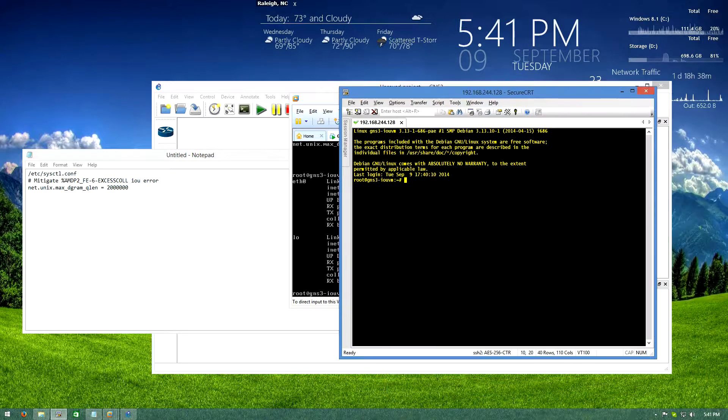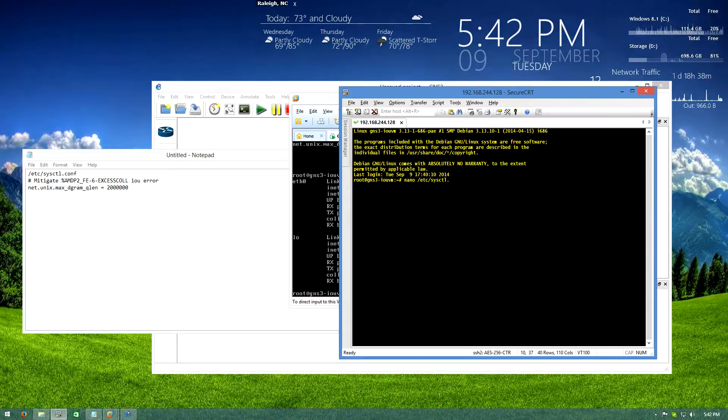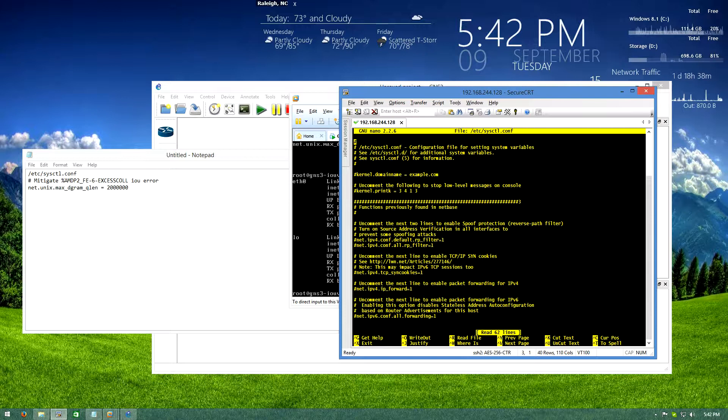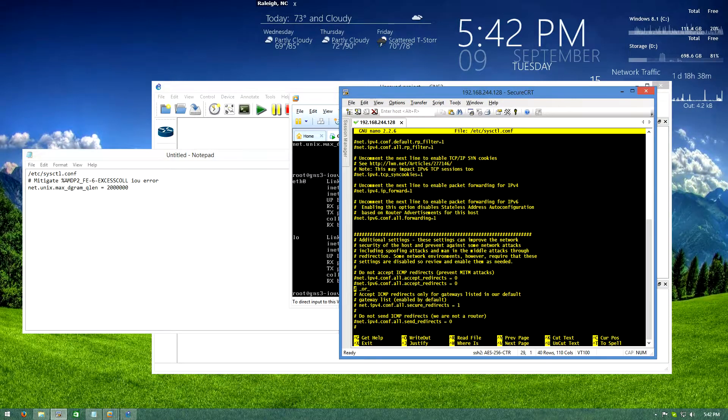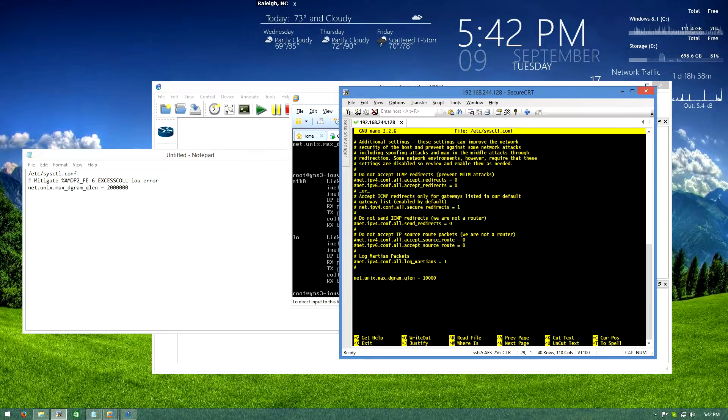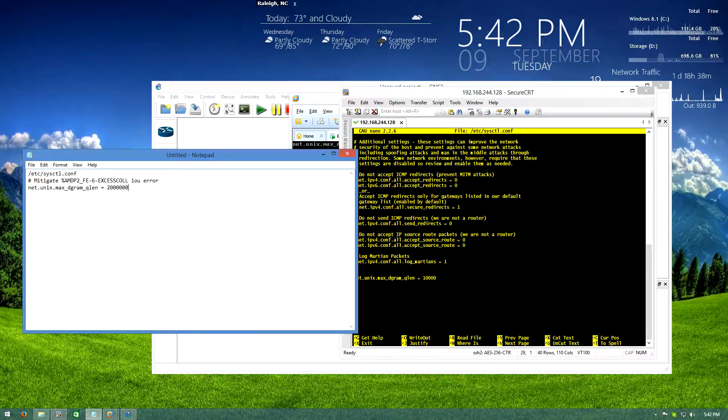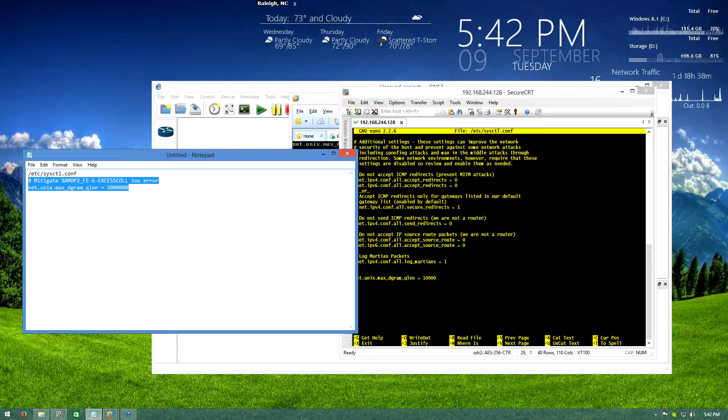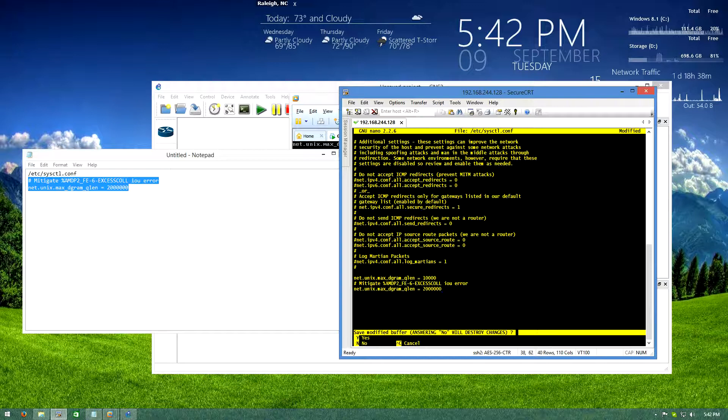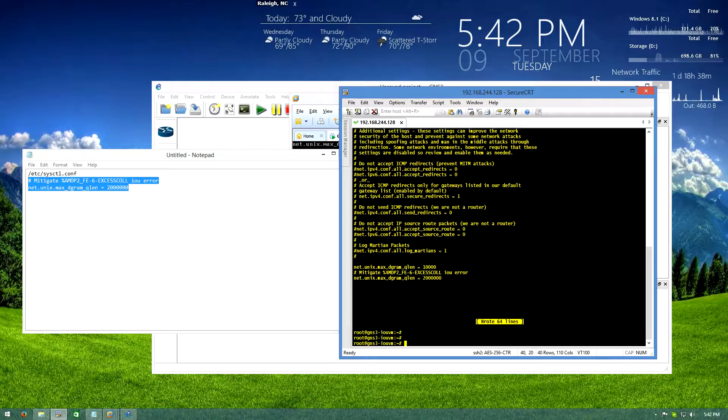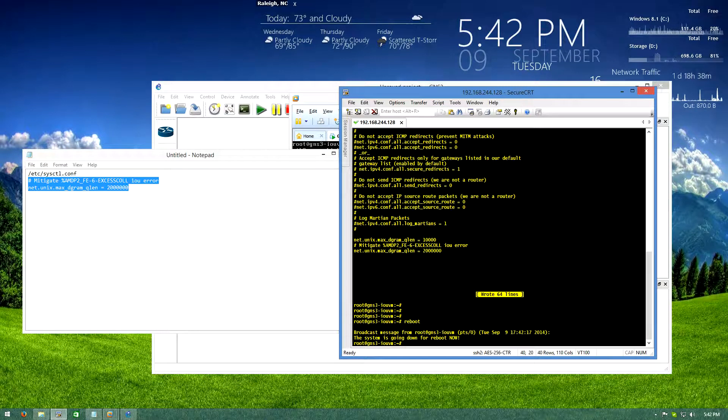We're going to log in, this is root and cisco. All right we're going to modify that config file, scroll all the way to the bottom. Again I'll add this into the description so you don't have to try and copy it off my screen. There we go, and reboot.